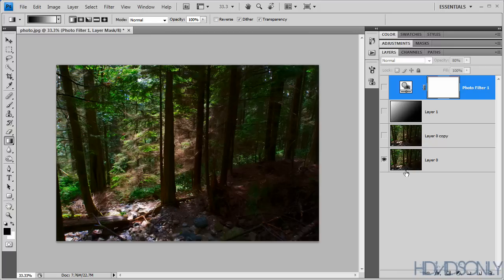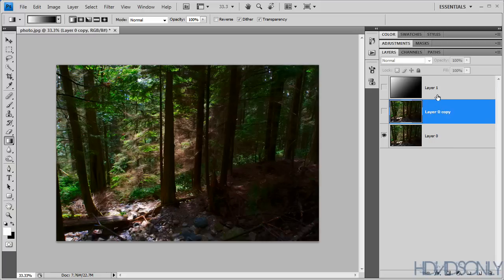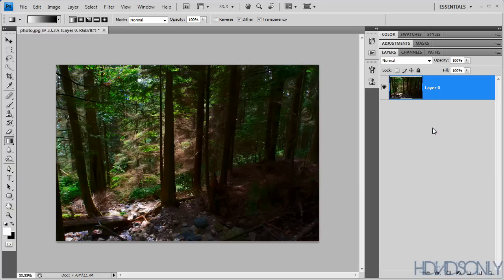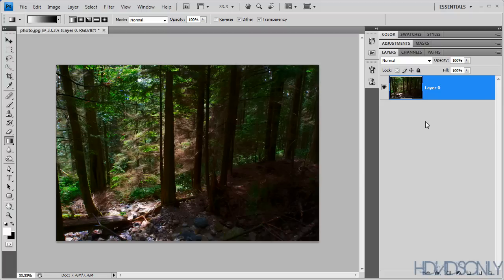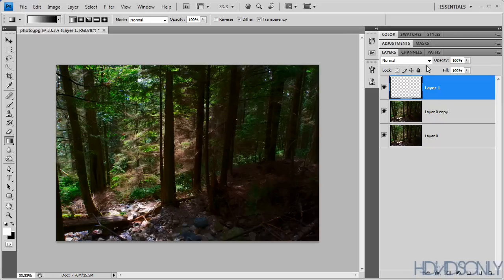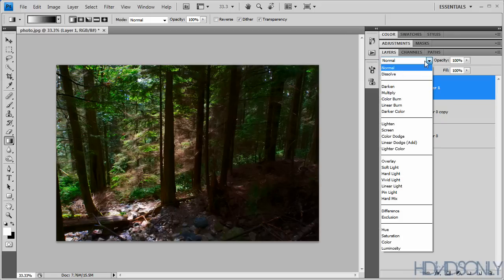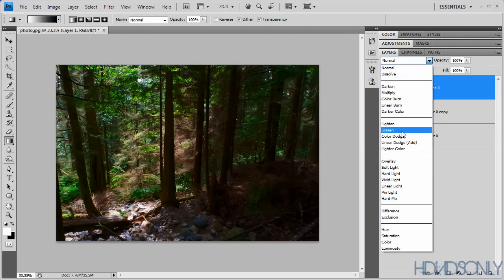First, I will just delete these layers. There you go, this is our image. What we need to do is duplicate this image, and then we will be creating a new layer and change the blending mode to screen.